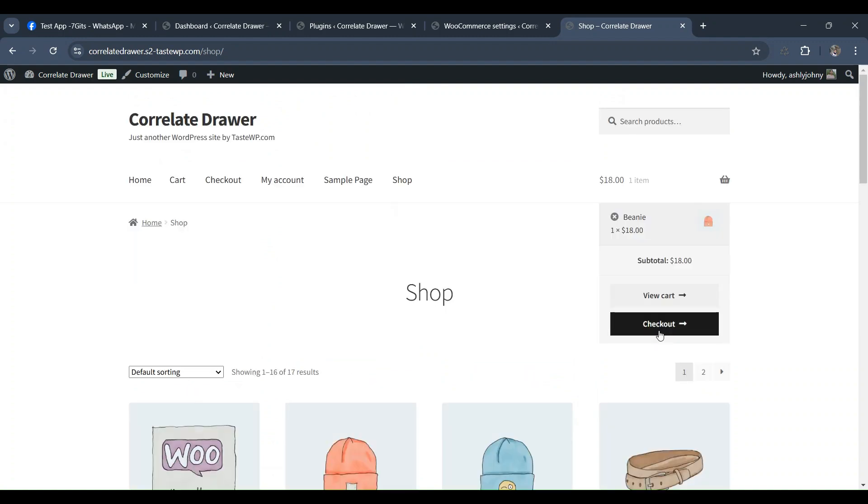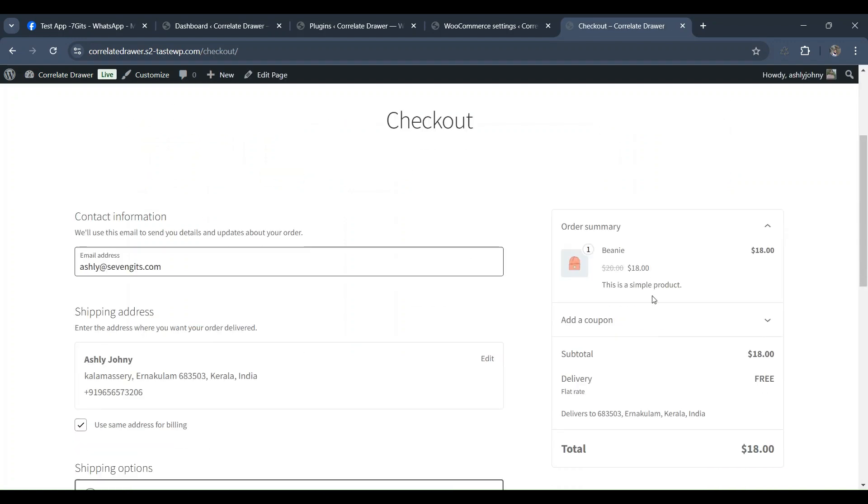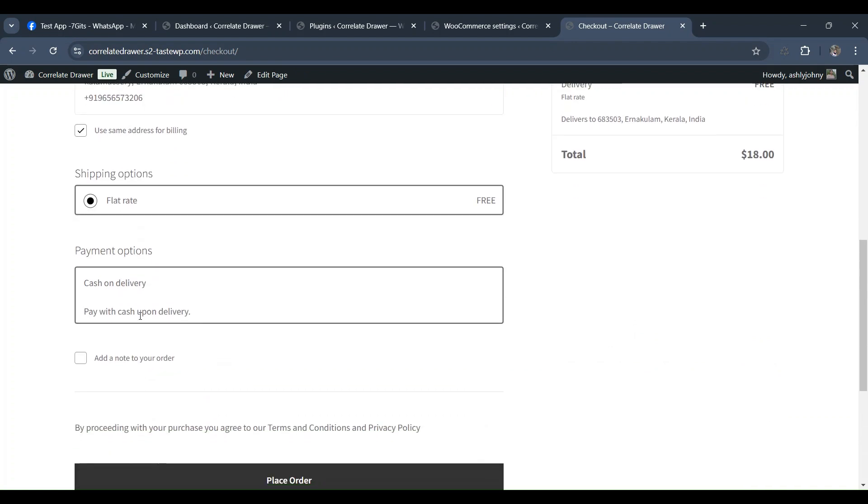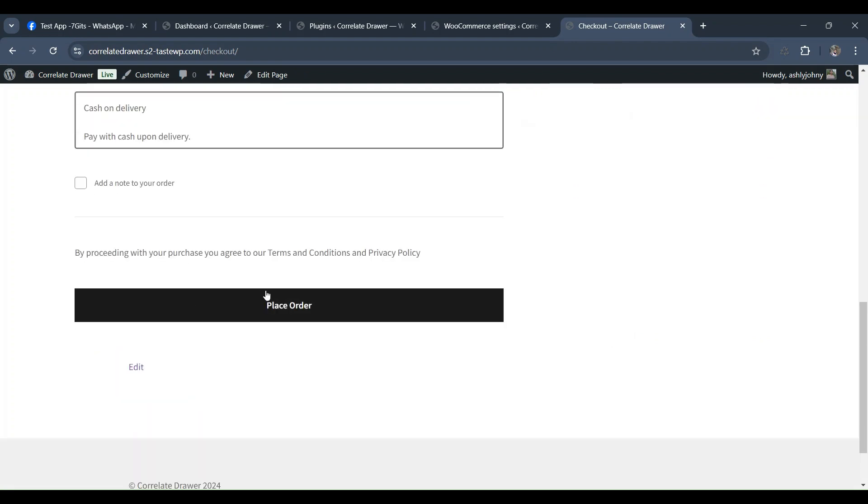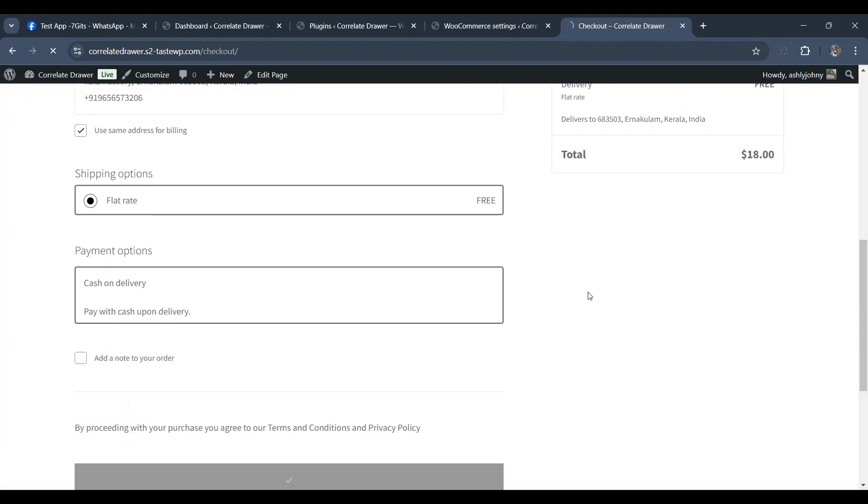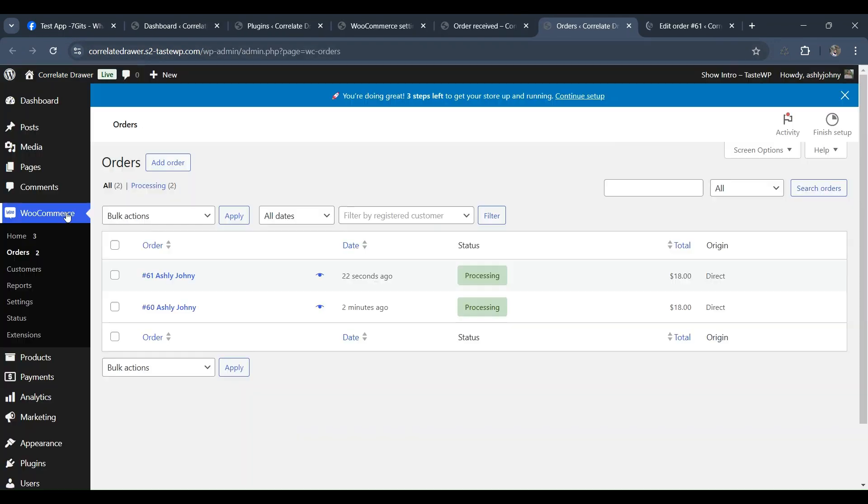In addition to the payment pending status, admins can enable and customize templates for other order statuses such as order processed, order completed, order on hold, order canceled, order failed, and even order drafts. Admins have the flexibility to assign a template name, set parameters, and ensure notifications are sent to the admin for each order status. This ensures that notifications are appropriately configured for every order.